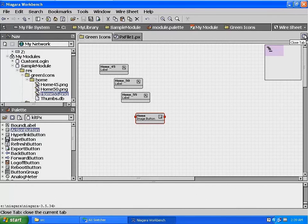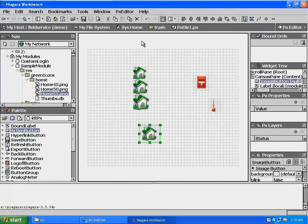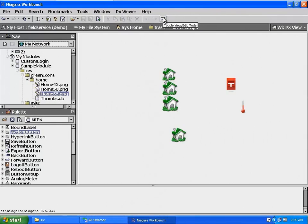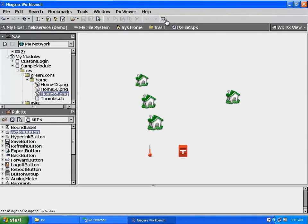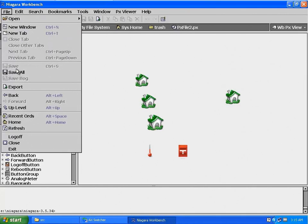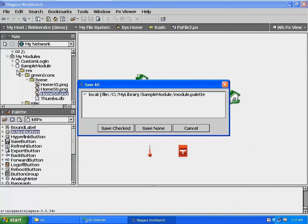Close the green icons wire sheet and take the PX page out of edit mode. From the main menu, select File, then Save All. In the popup window, select Save Checked. This will save our bog file and the changes that we made to the module.pallet file.